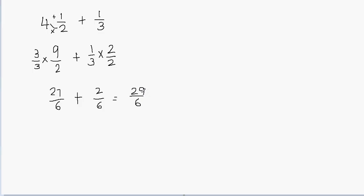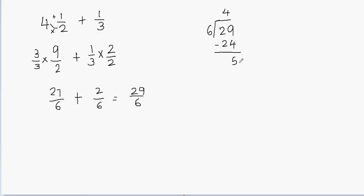So I can leave my answer as 29 over 6, or I can change it into a mixed fraction. How do we convert a fraction into a mixed fraction? We divide: 29 divided by 6. How many times does 6 go into 29? 6 times 4 is 24, and when you subtract, 29 minus 24 will be equal to 5. So I write my quotient first, which is 4, and then the remainder becomes my fraction's numerator. So 5 goes on top and the divisor goes in the denominator. Your remainder becomes your fraction's numerator and the divisor becomes the denominator, and you write the quotient as the whole number.